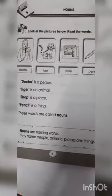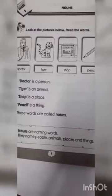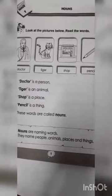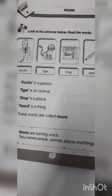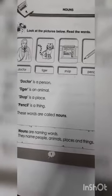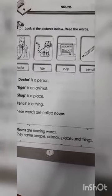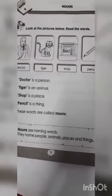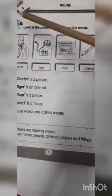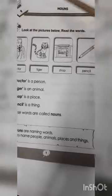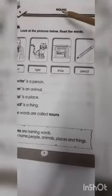Assalamu alaikum dear students. Hopefully you are fine and healthy. This is your English class and I am your English teacher. Today we will discuss unit number one and the topic is nouns.